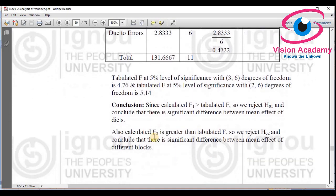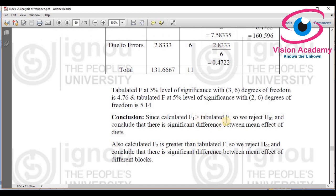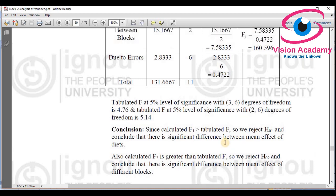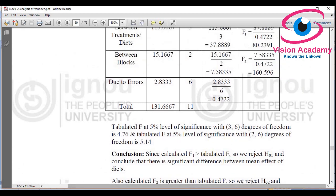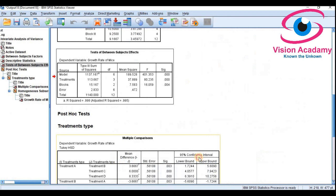Comparing with the book method: since the calculated F value is greater than the tabulated value, we reject the null hypothesis. The same conclusion holds in both cases. This is how you interpret and take decisions using two-way ANOVA.